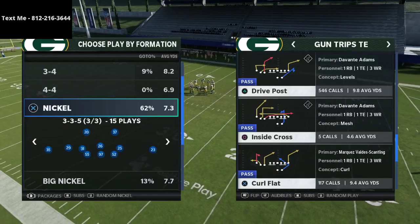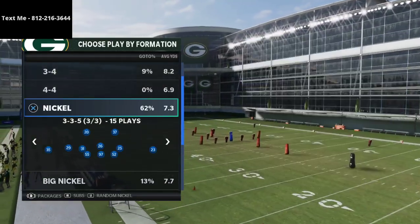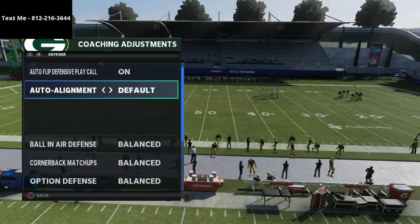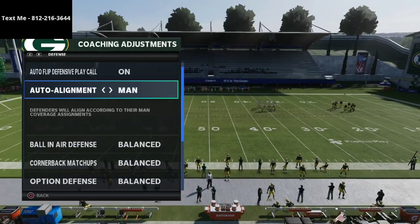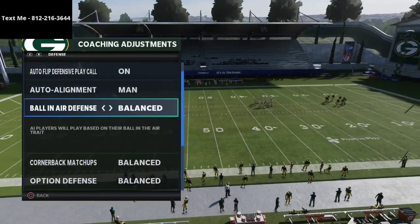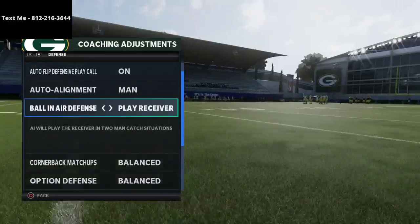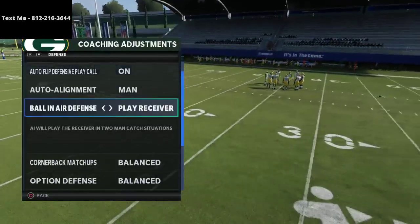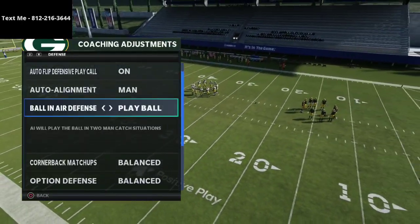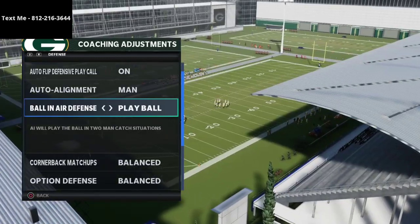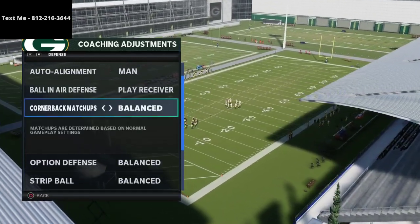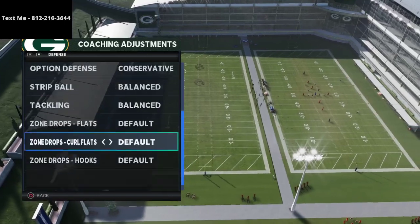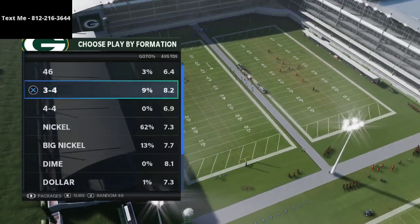First and foremost, let's talk about trips tight end and the coaching adjustments. We have auto flip on auto alignment — we want to set this to manual alignment whenever we're defending trips tight end. Cornerback or bone defense, I like to put this on play receiver. If you want to put it on play ball you can, but I think that's a little more risky. Cornerback matchups we're going to put on balanced, option defense on conservative, and everything else is on default.